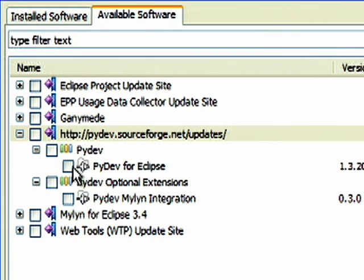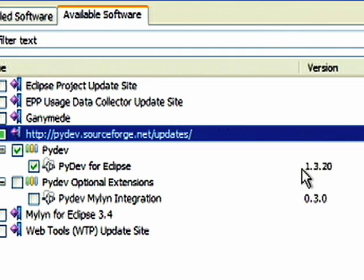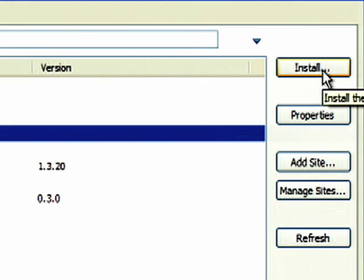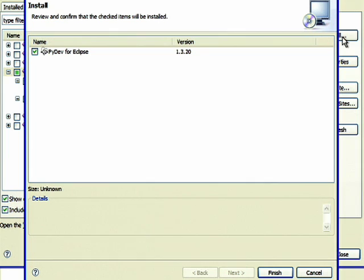Next, select the PyDev update site you just added. Choose to install PyDev for Eclipse. After the update site has been searched, click on Finish.